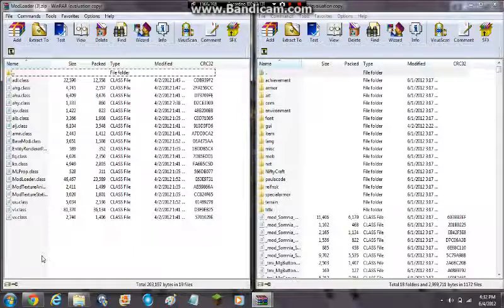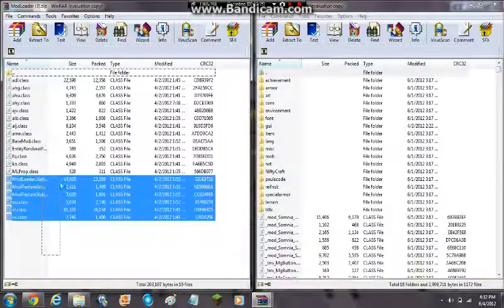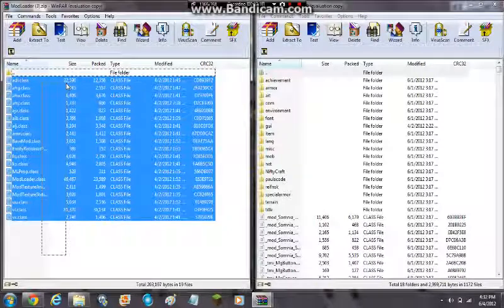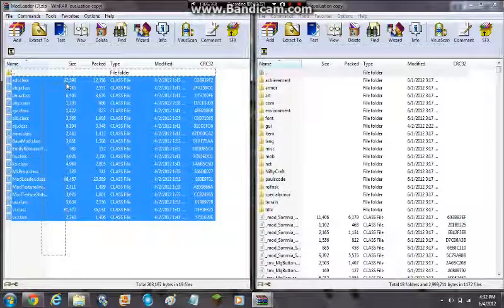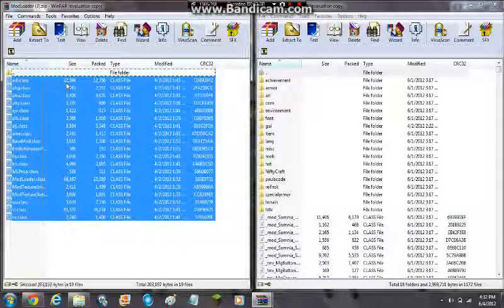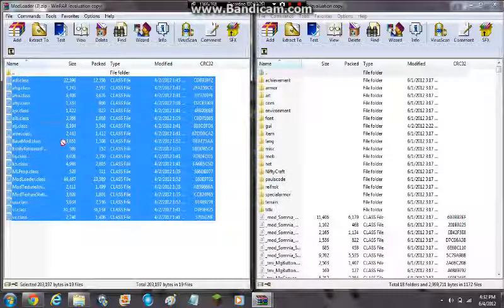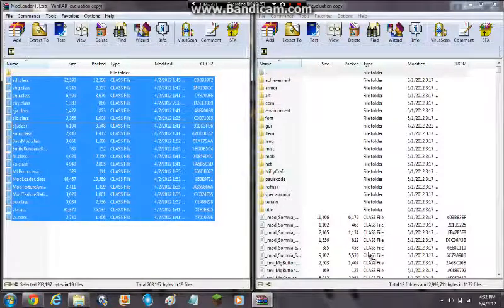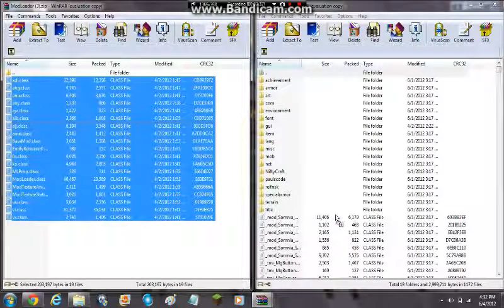Select all the files. Whatever you do, do not select the two periods. And then you want to drag all these files into your minecraft.jar, which is this thing I opened. Now I already did that so I'm not going to put it back in.